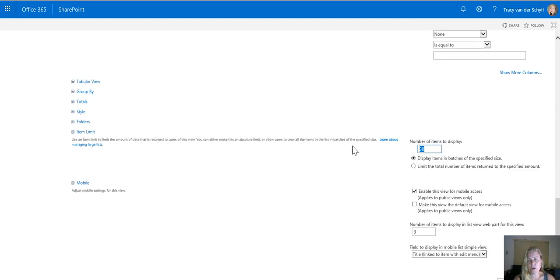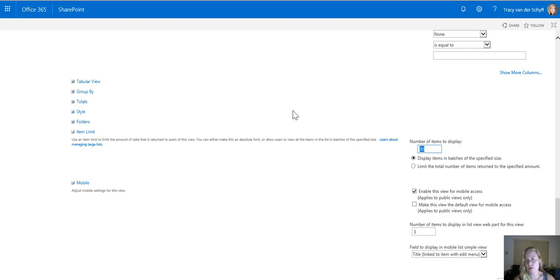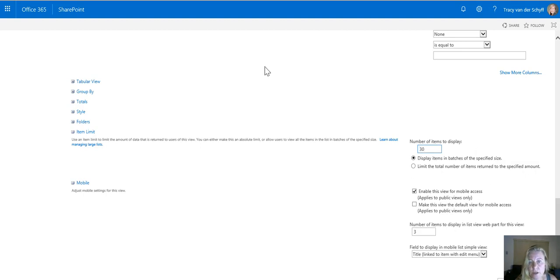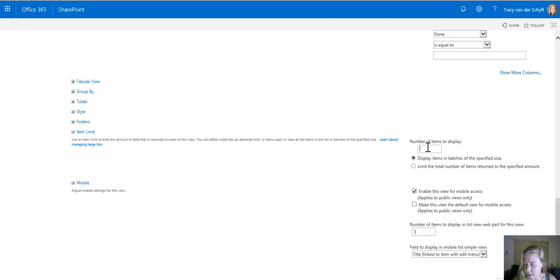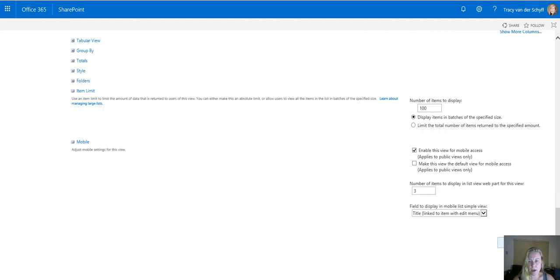At the moment it will only show 30 items. Imagine you have 35 document types, it means that will only show the first 30 because of the default view. So I am going to set this to at least 100 for example. That would be important for us to actually use that so that it displays all the items in our list.